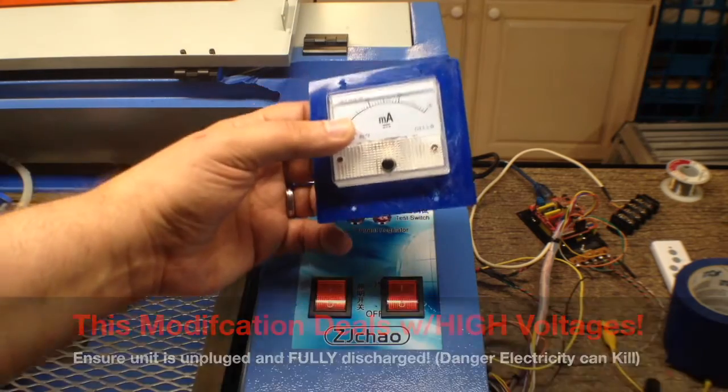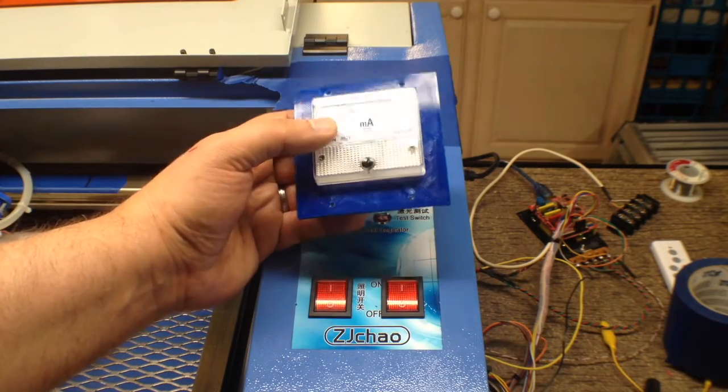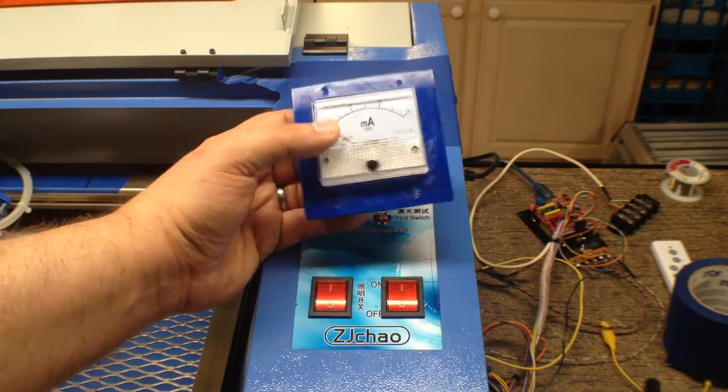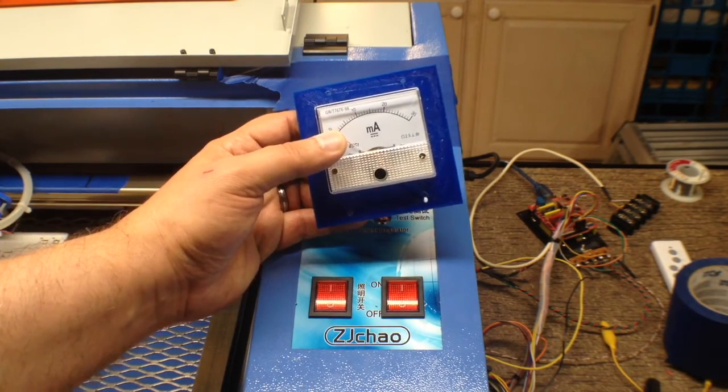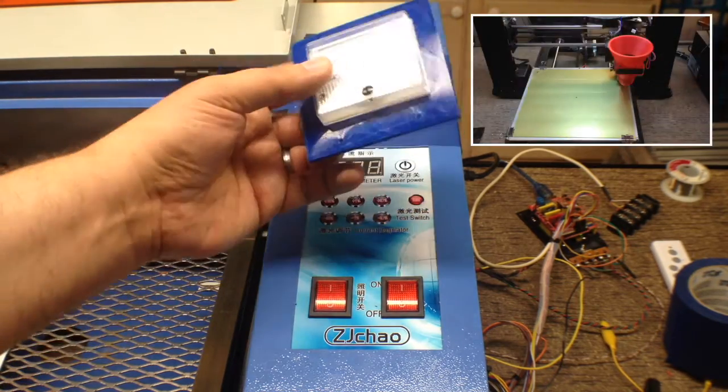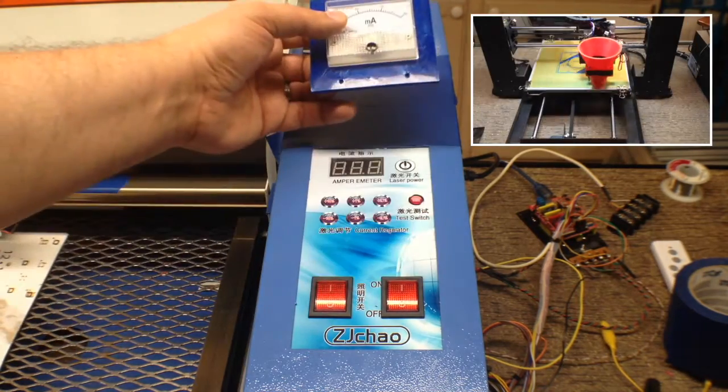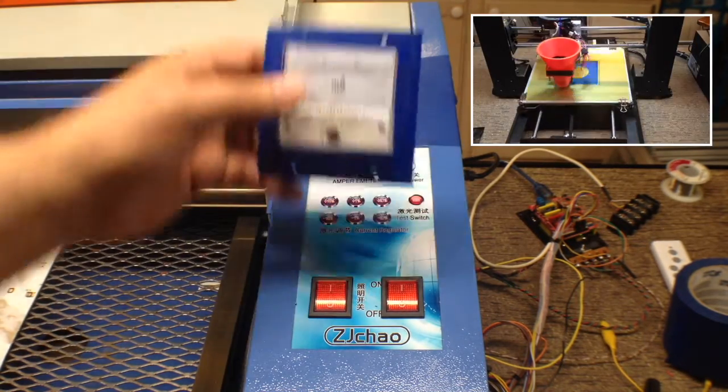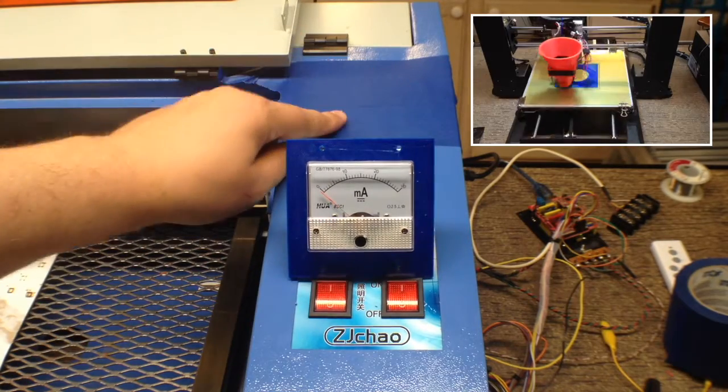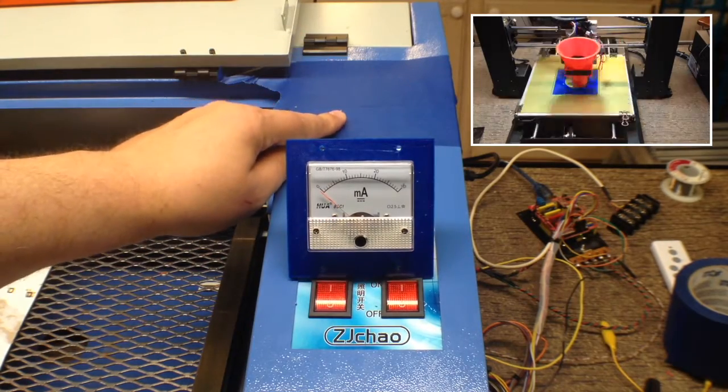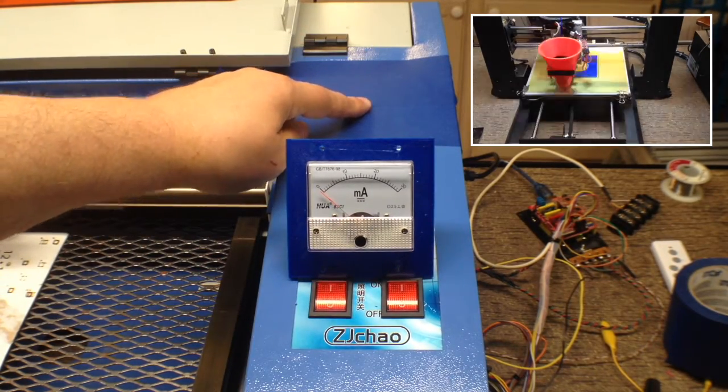So I've printed out, designed this faceplate in OpenSCAD, printed it out, and you can see it receives the meter. And then what we're going to do is we're going to cut an opening up here to receive the meter.